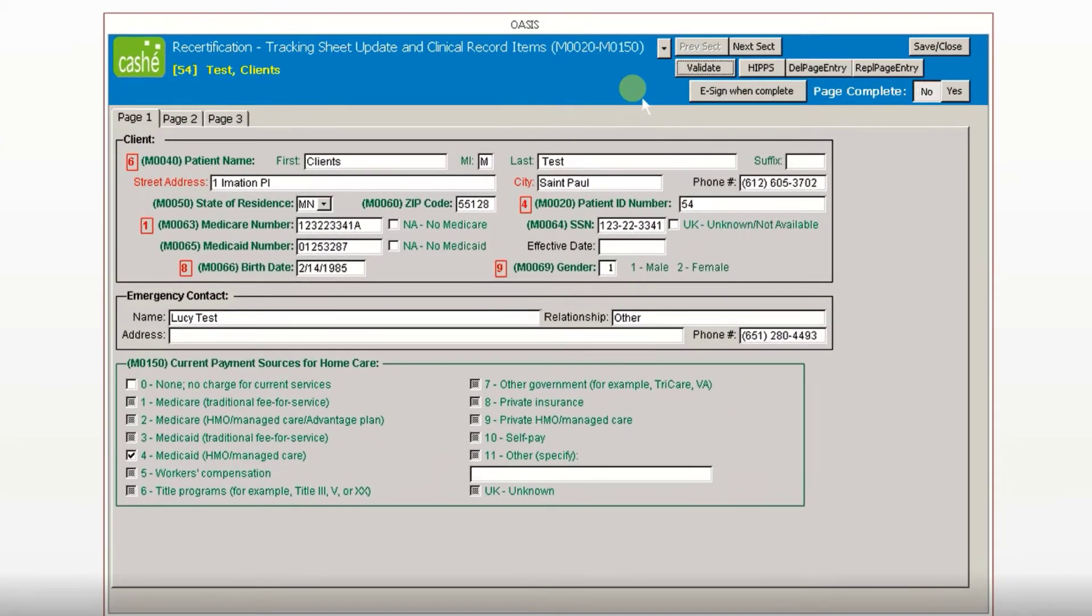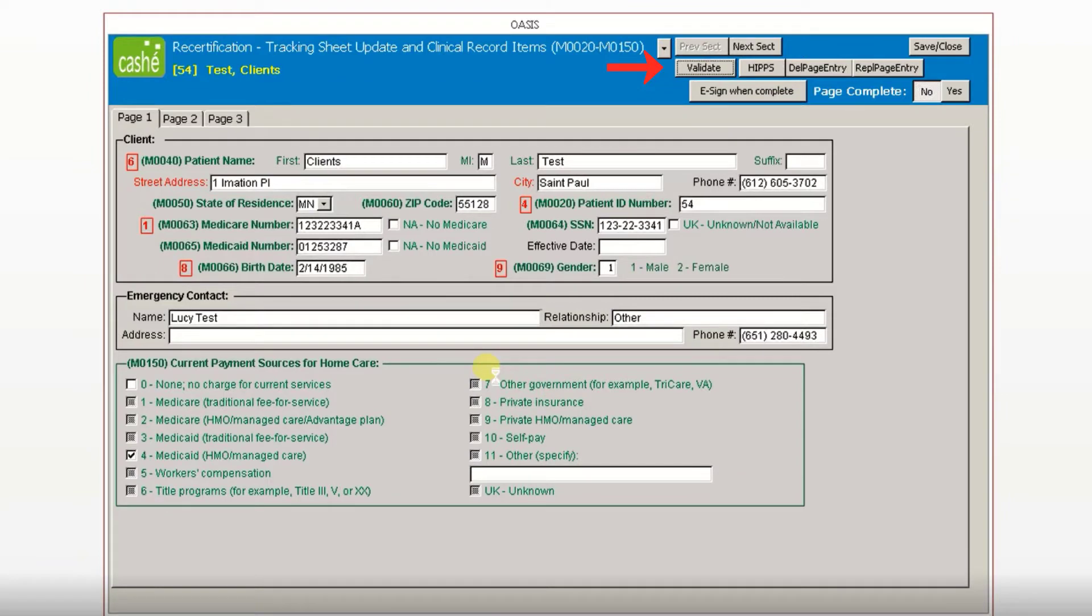There's a new way of validating an OASIS in Caché. Once the OASIS has been completed, click Validate.